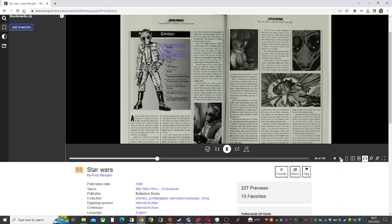When Jabba awarded Greedo the exclusive bounty contract on Han Solo's head, the Rhodian saw the galaxy opening to him. The Corellian was a heady prize.